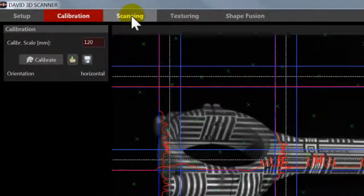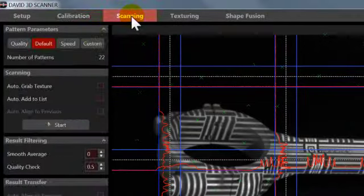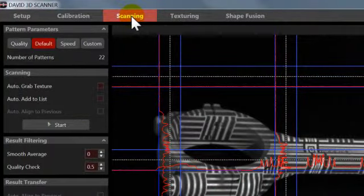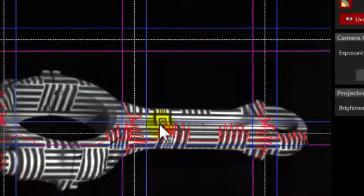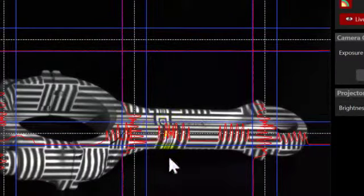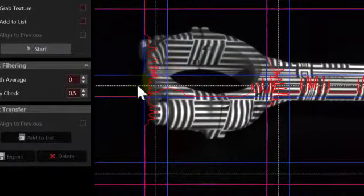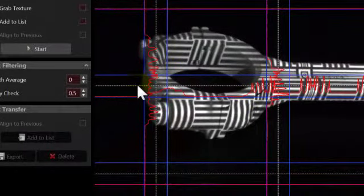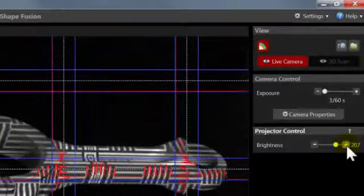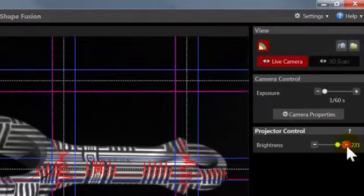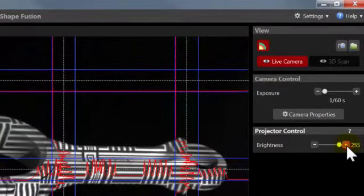It should show the object well in focus, and like before, the sine waves should not be cut off at the blue borders. If necessary, adjust the projector brightness slider, but do not touch the lens dials.